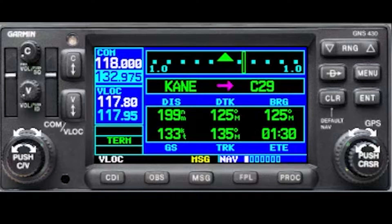The Garmin 430 has a lot of airspace information hiding right in plain sight. Let's see how we can get that information. How many of you have seen this ugly looking screen that you can't really get much information from?